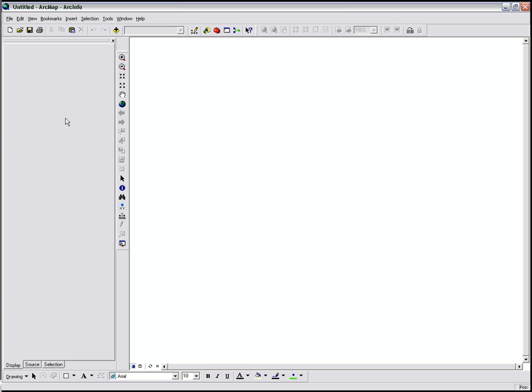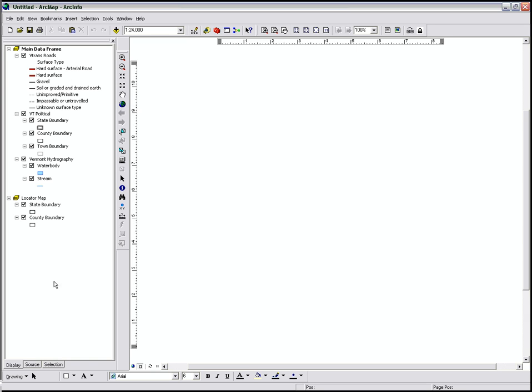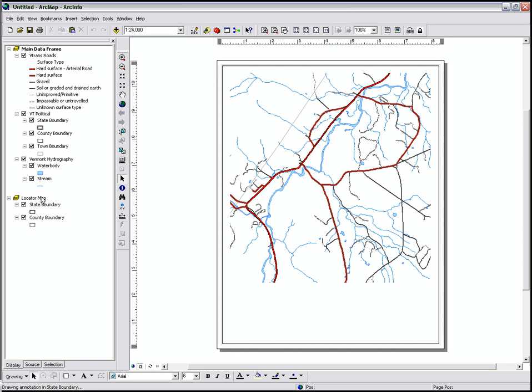ArcMap is a GIS Data Viewer. On the left side, it's commonly referred to as the Table of Contents. This is where you have your layers listed. This symbol here designates a data frame. Notice in the Table of Contents, we have two data frames.